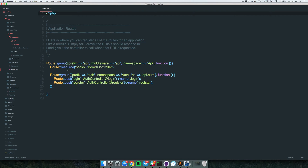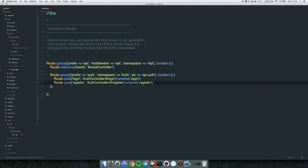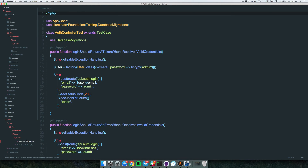Let me show you the routes. We have an auth namespace prefix, and for the route names we also have api.auth. We have a login route and a register route. This code is available on GitHub so you can always take a look.